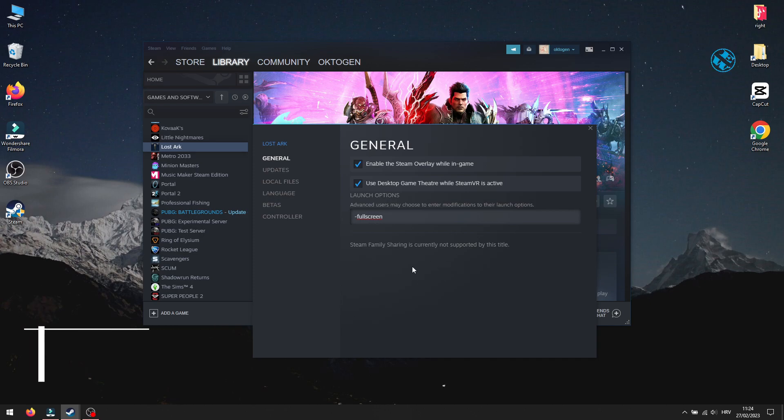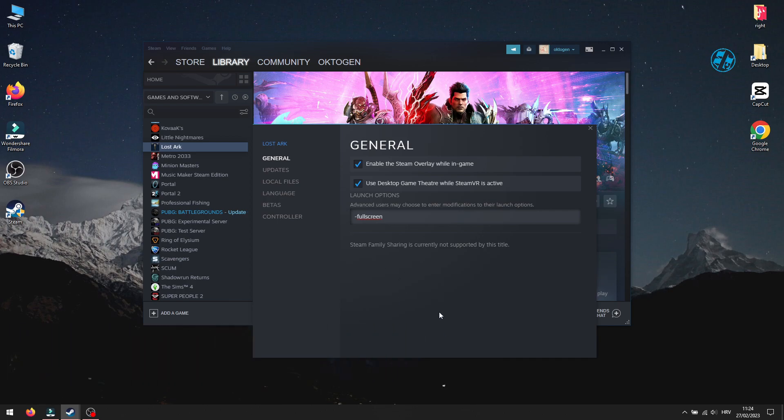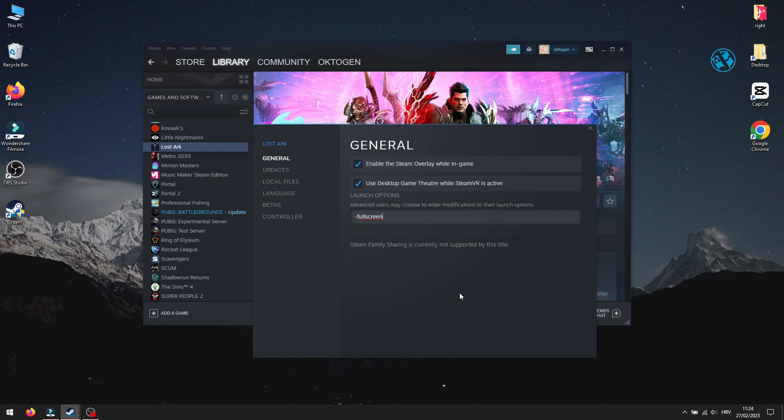As additional options, try to temporarily disable your antivirus software and try the game. Also, disable any apps that use in-game overlays, like Discord, GeForce Experience, and you can also uncheck this option here. Enable the steam overlay while in-game.